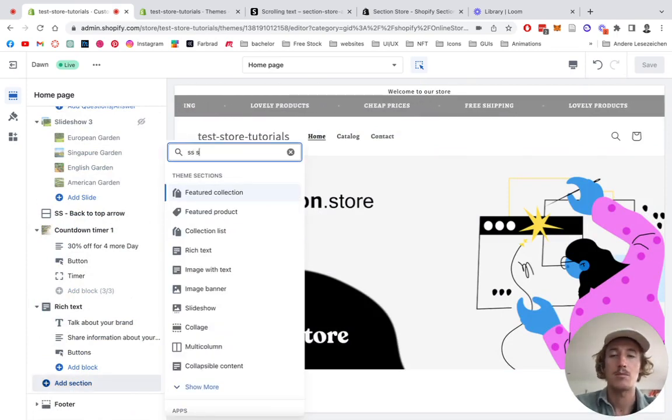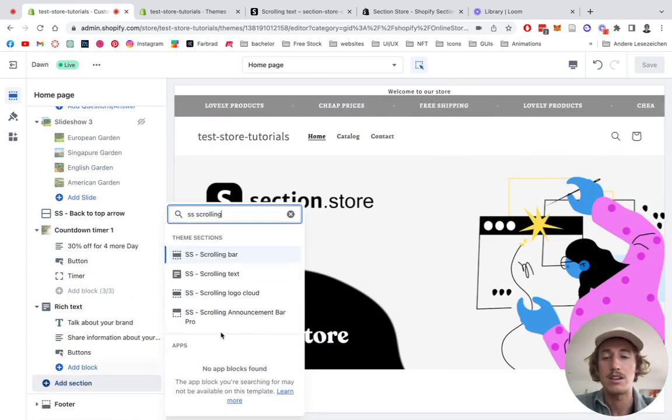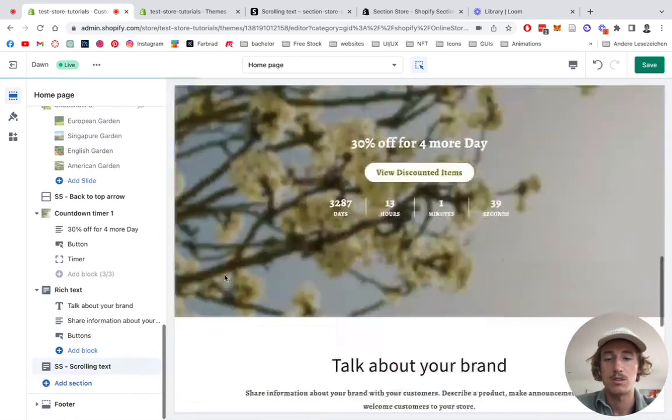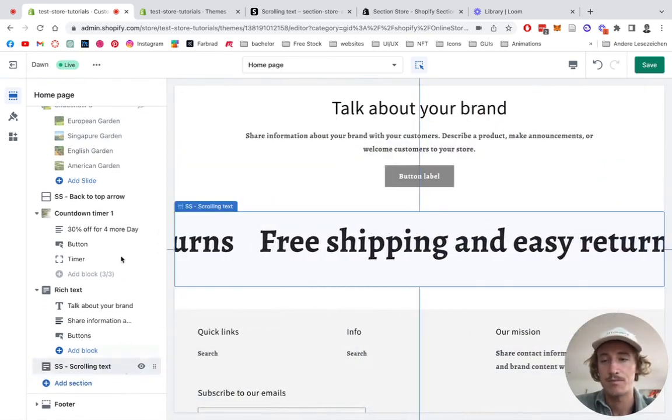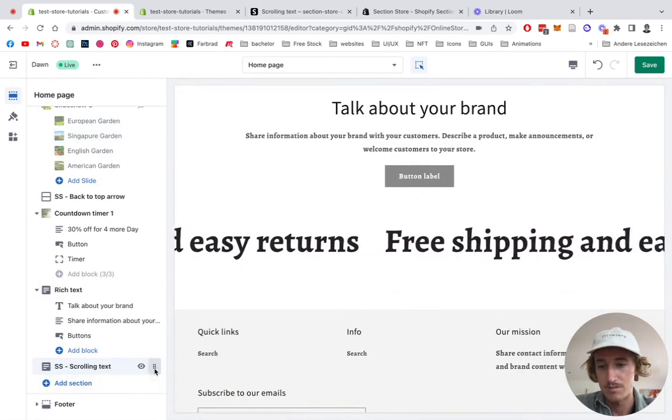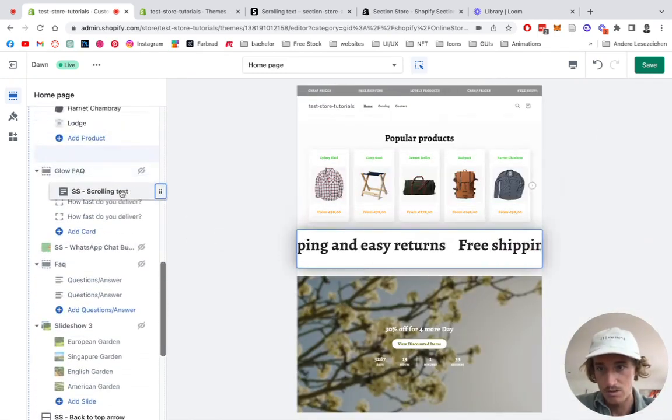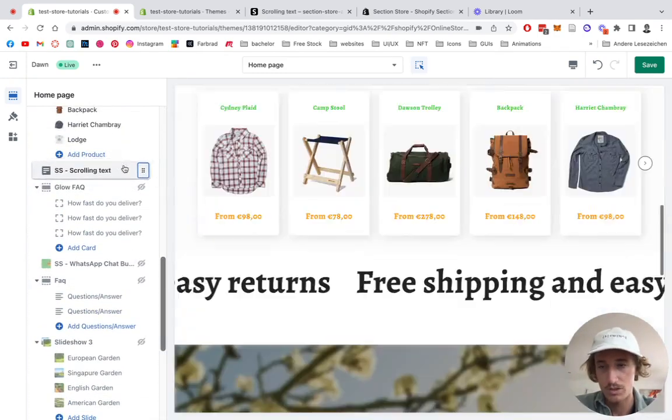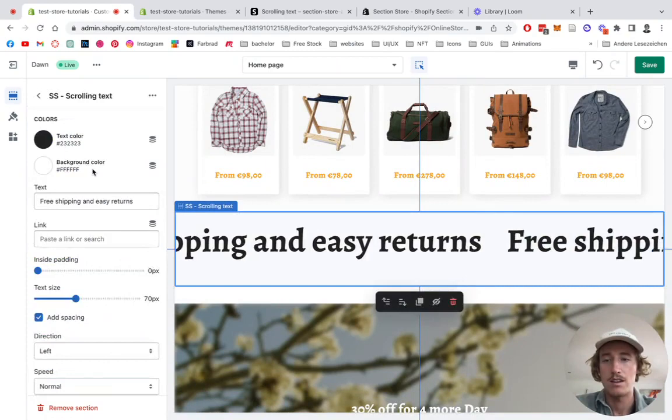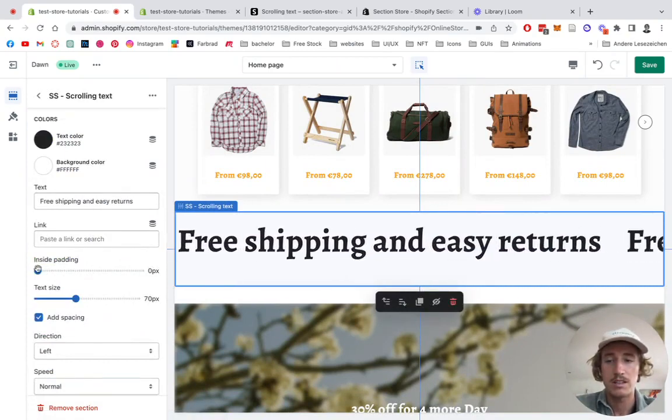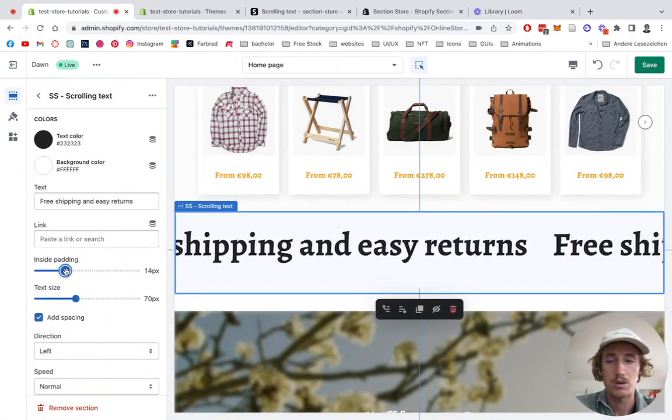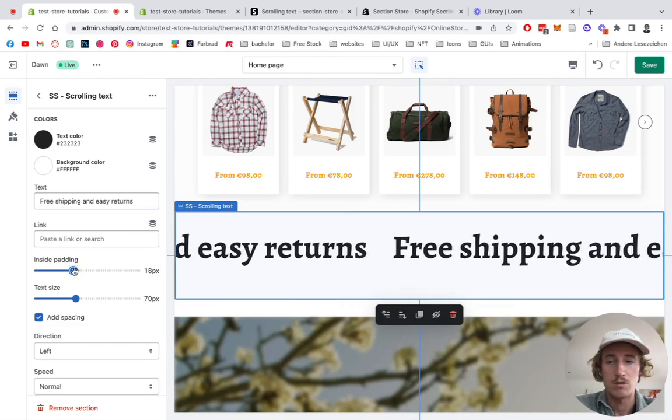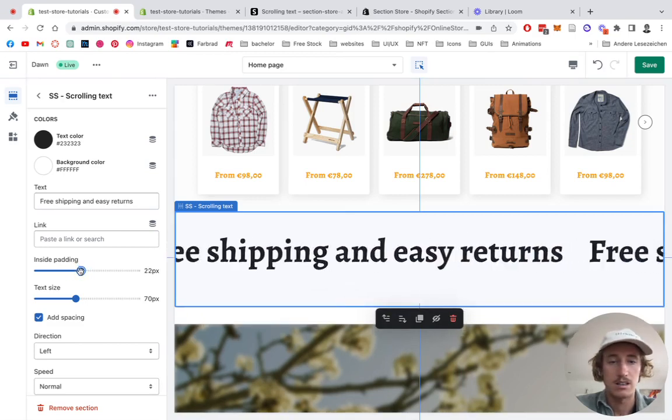Opened up my editor already. To actually get the section in there, you just click on Add Section, search for scrolling text, then it should appear. We have the scrolling text right here. You can simply move it all the way to the top.